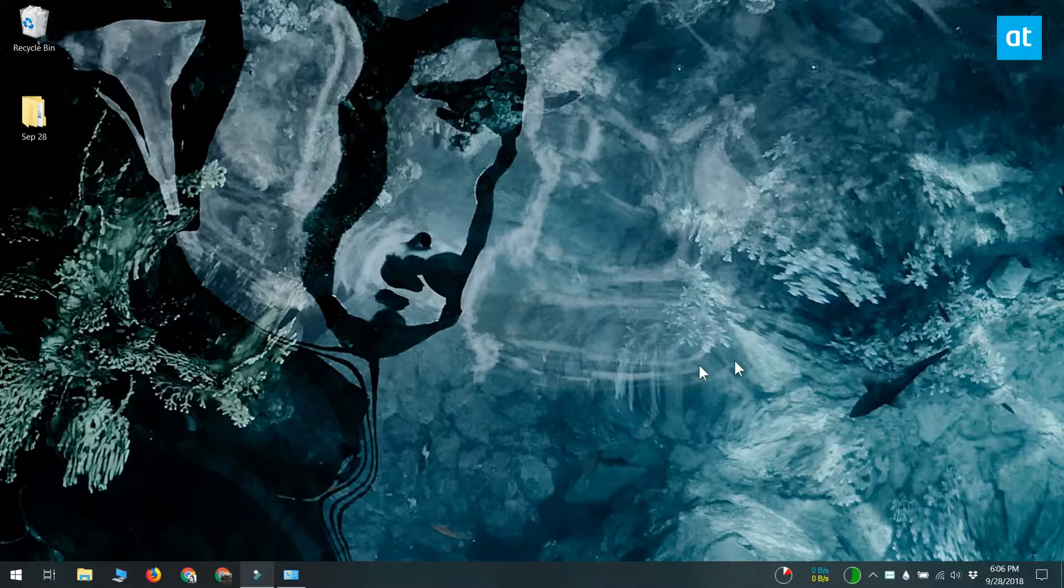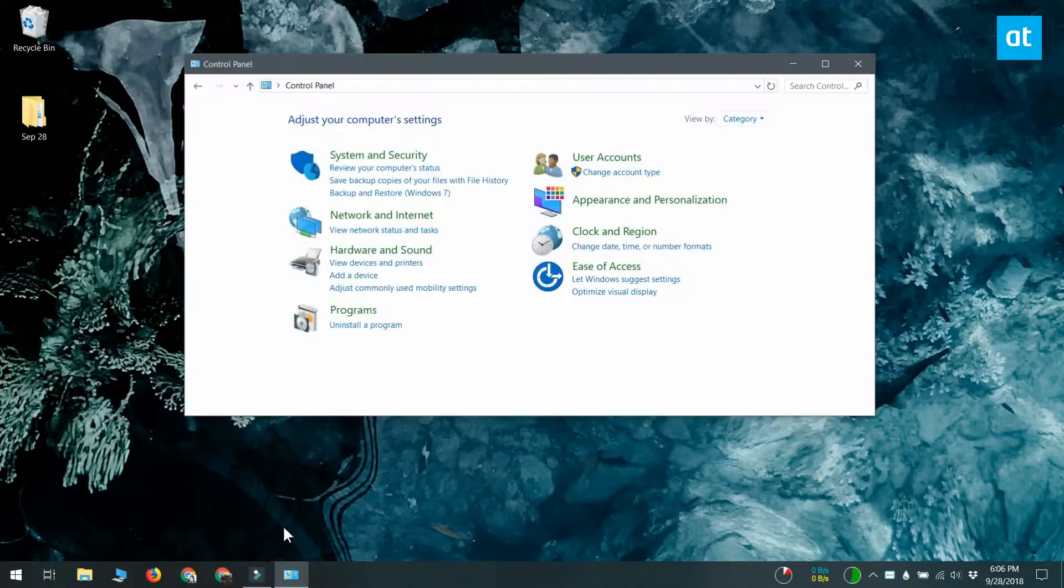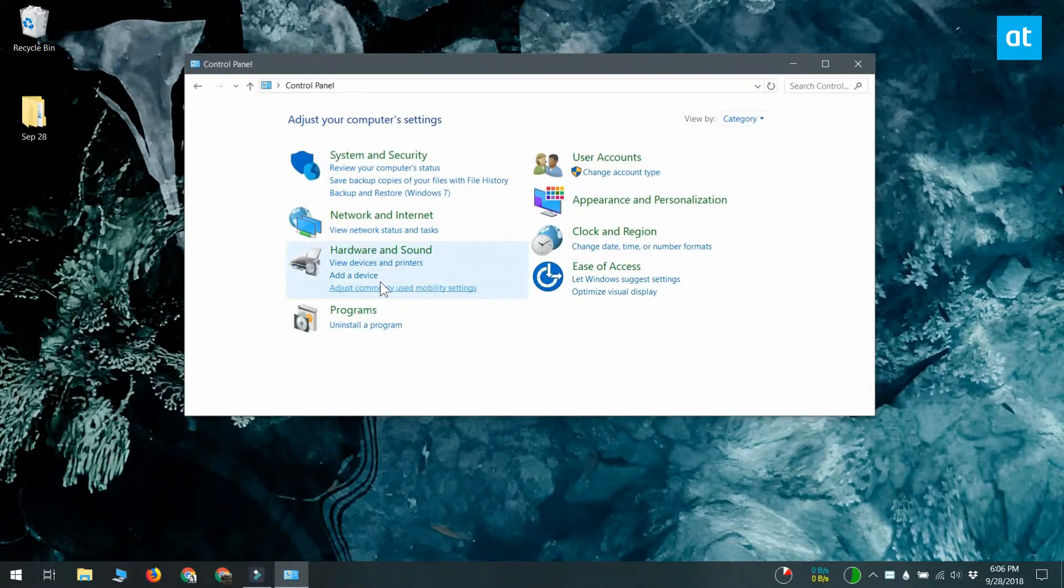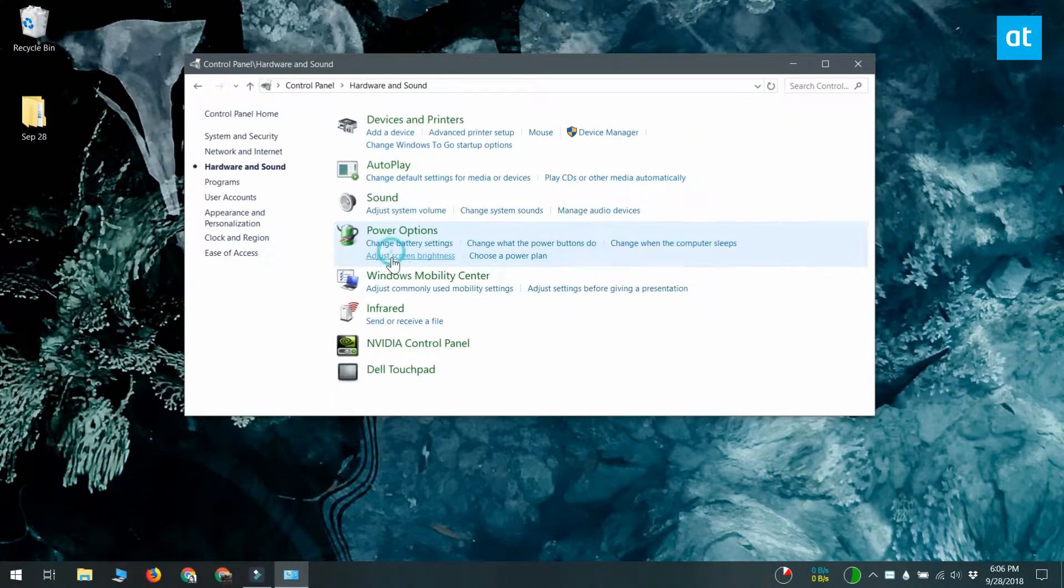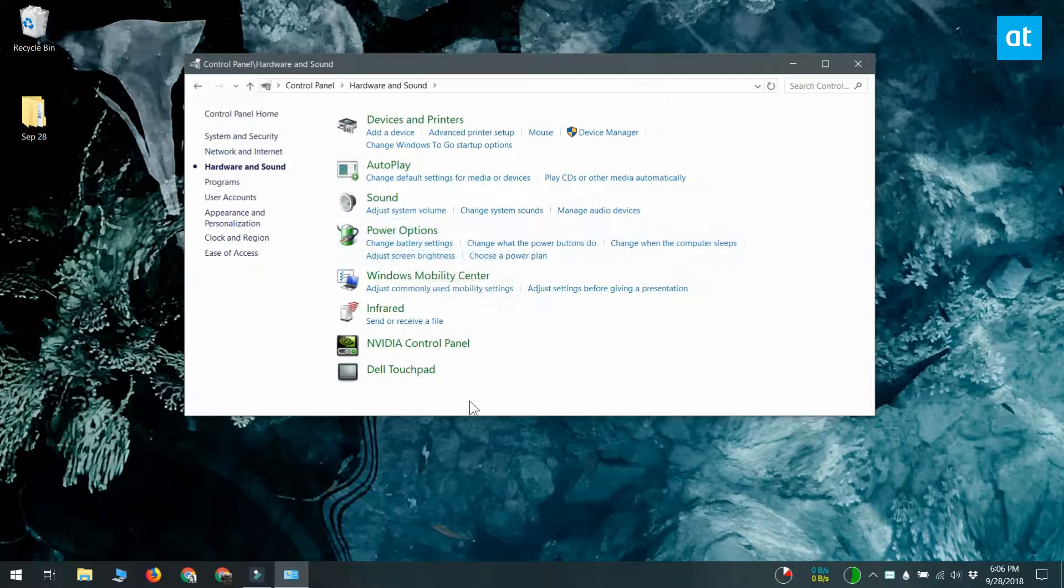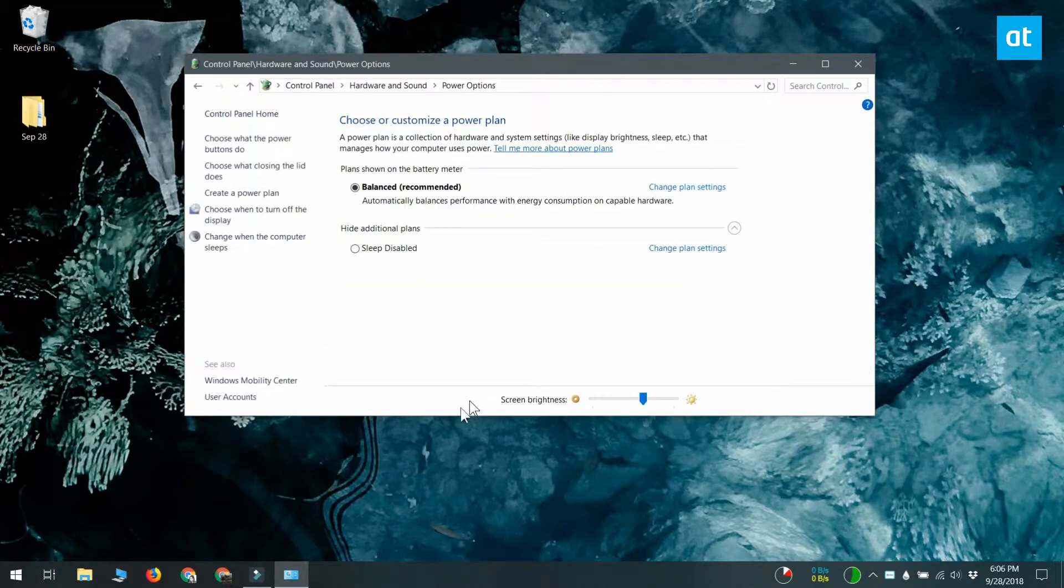Between these two power plans you can configure custom power plans as well. To create a custom power plan, open control panel, go to hardware and sound, and click on power options. On the left you'll see an option that says create a power plan.